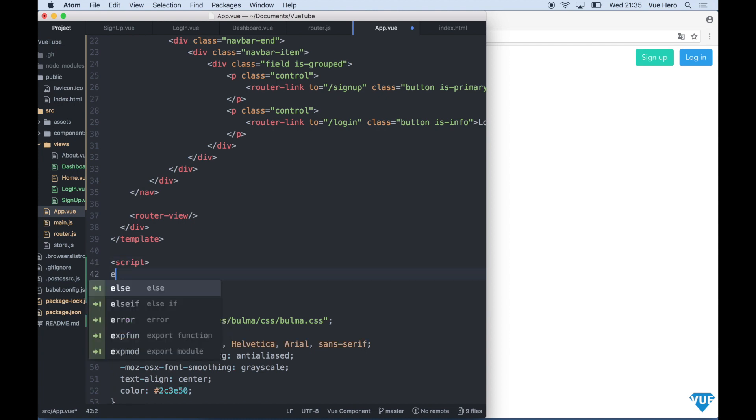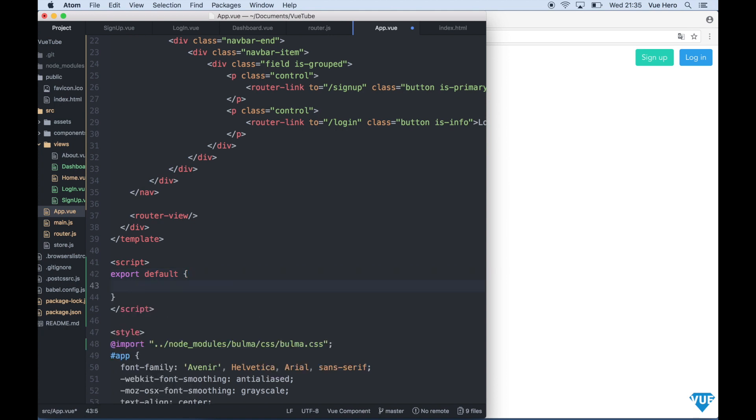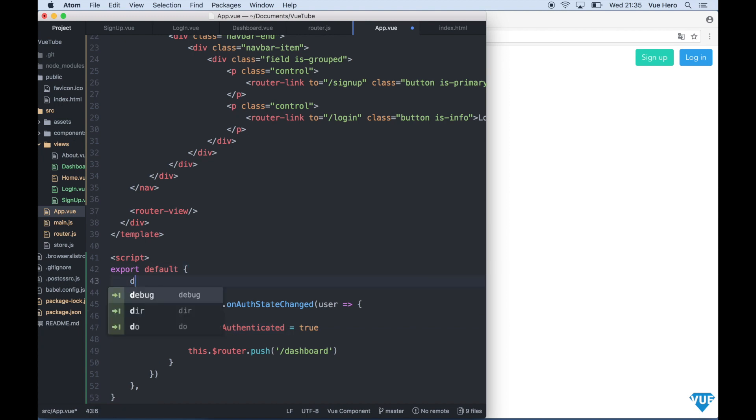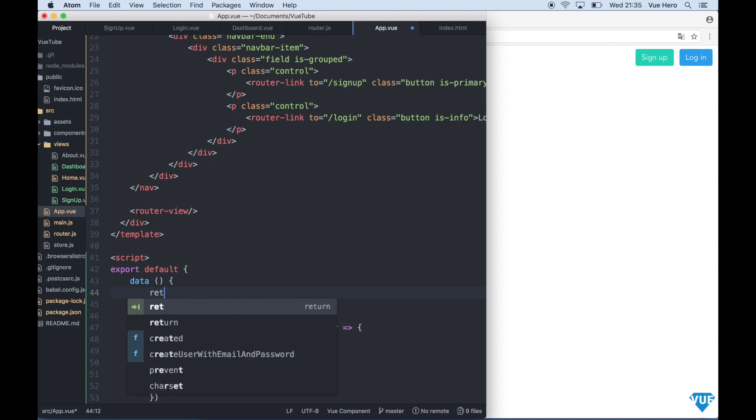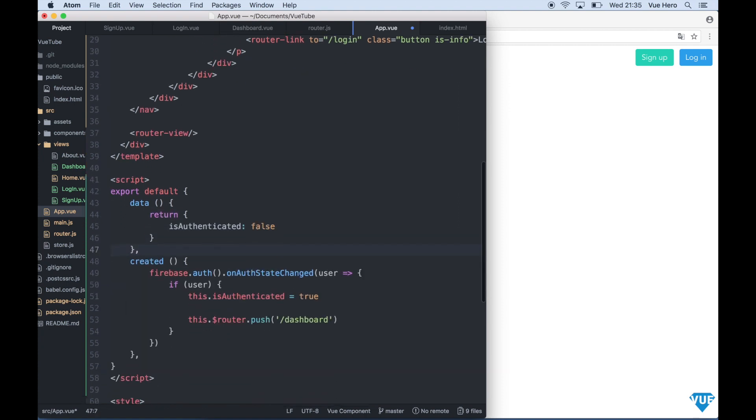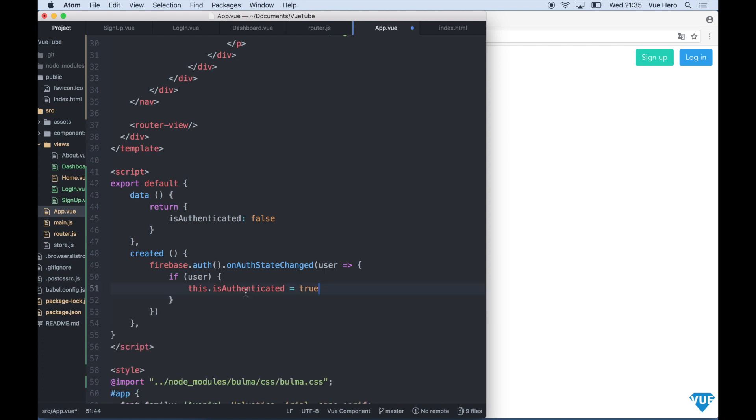We can say export default, just paste this, and we need to add this to the data array so we create it up here. Data return false. We can also remove this because we don't want it to redirect here.